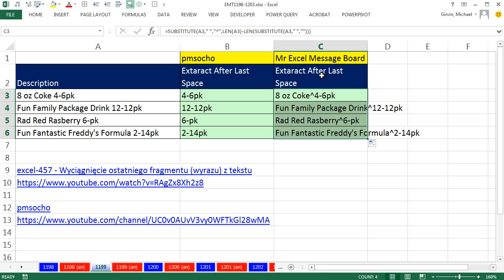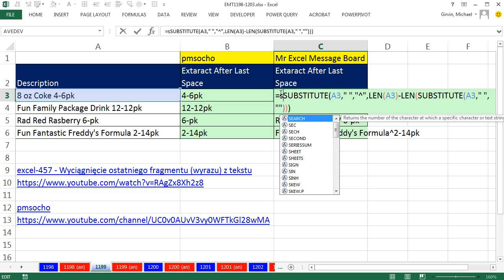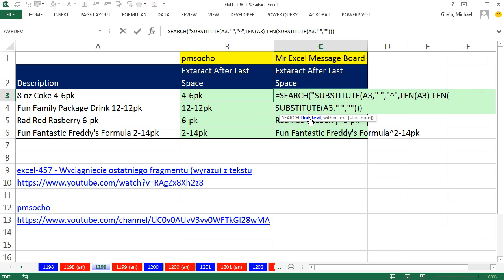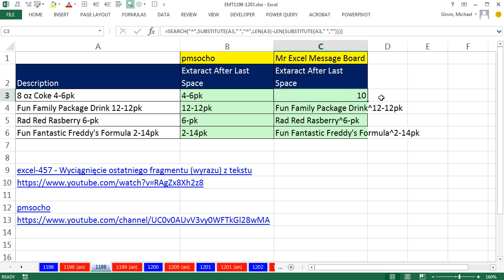And now I can use the SEARCH function to find the position of that caret. Click at the beginning, SEARCH. The find text is double quote, caret, double quote, comma, within text. There we go. Control Enter, and there's that 10.